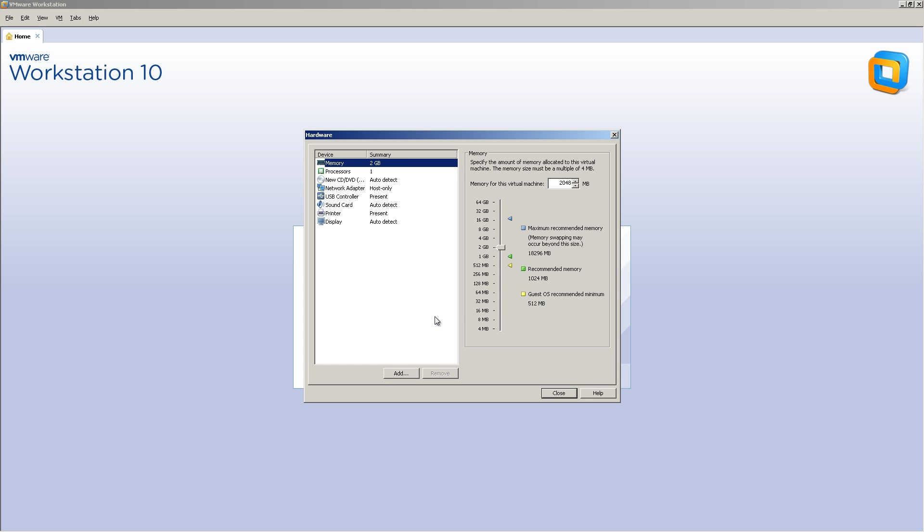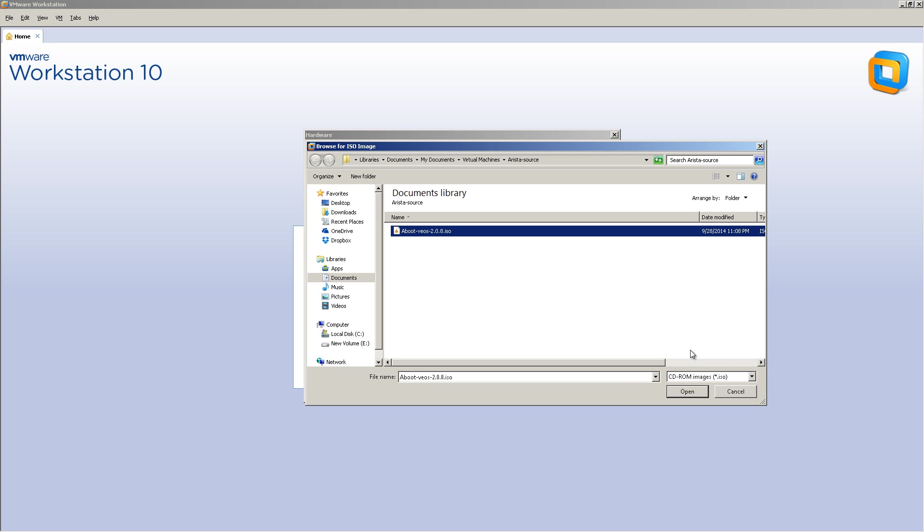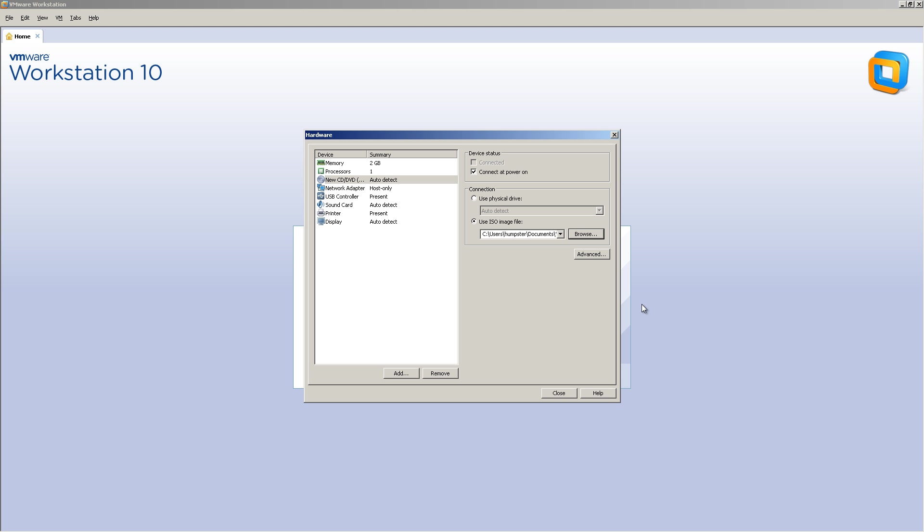Customize the hardware. Let's go down from top. Memory you're going to leave. Processors, you're going to leave. CD drive. CD, we're going to connect that power on. And you're going to select Use an ISO image. And we're going to browse to that .ISO file.